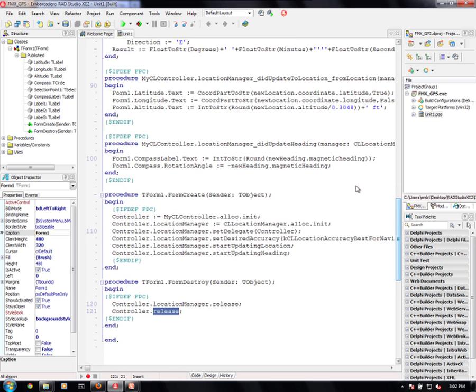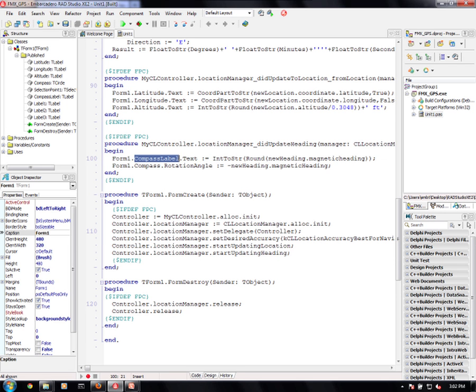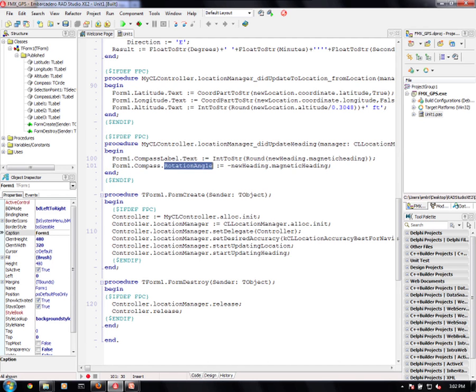Very much the same with the heading. I round the heading and I put it in the text of the compass label. I also set the rotation angle of the compass, of the compass rose, to the heading.